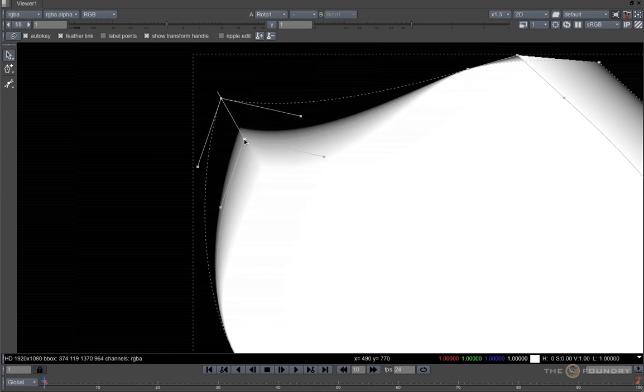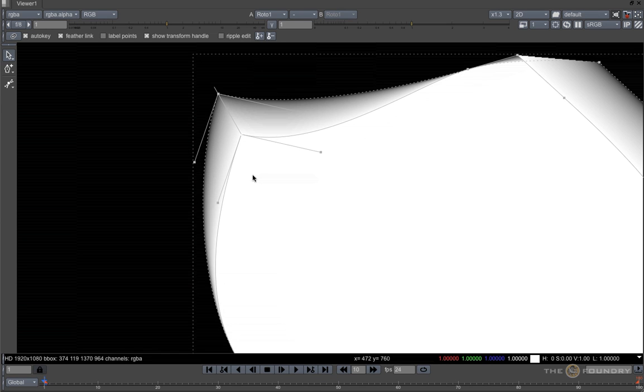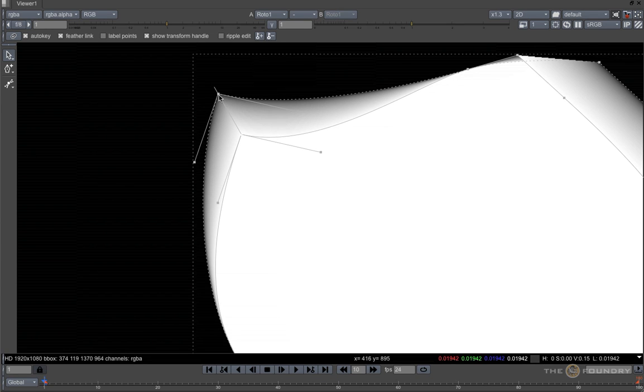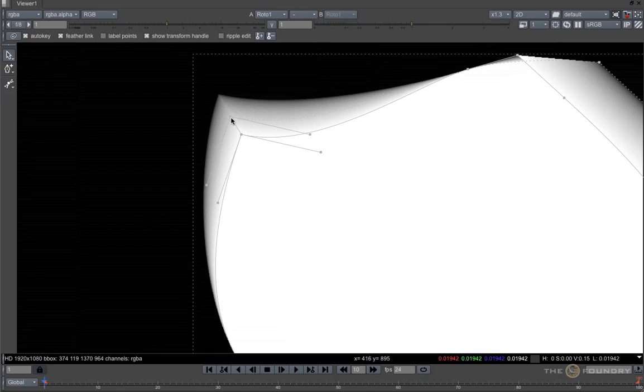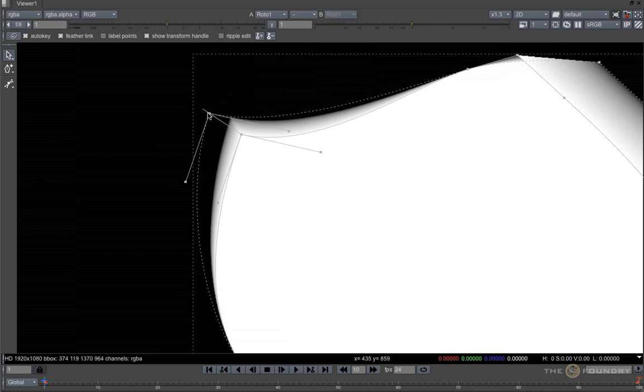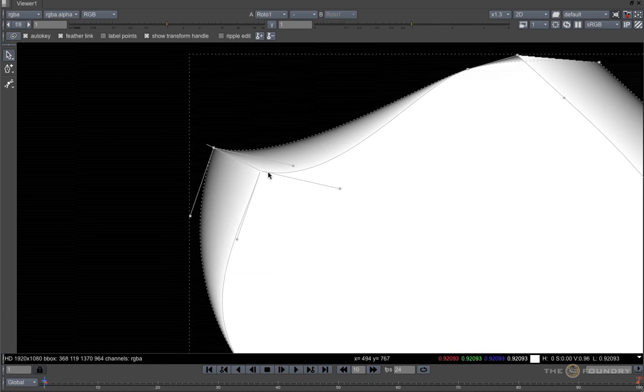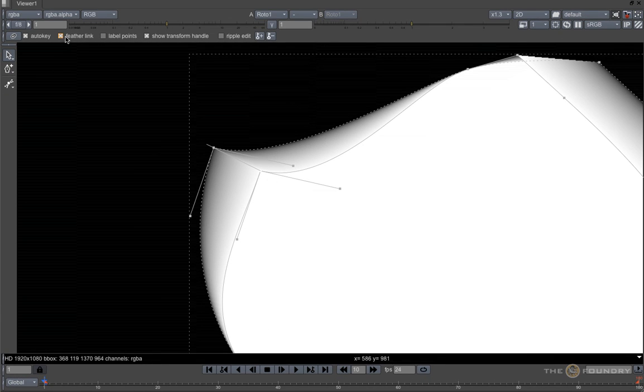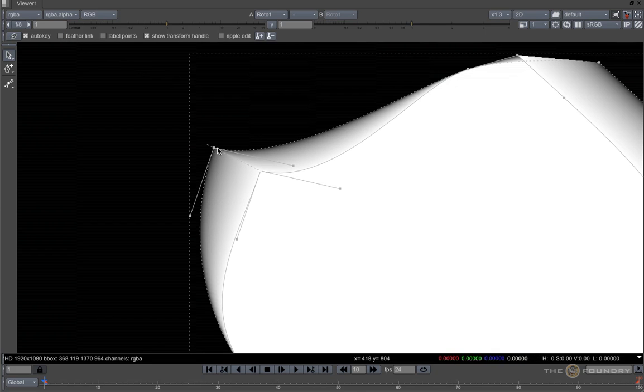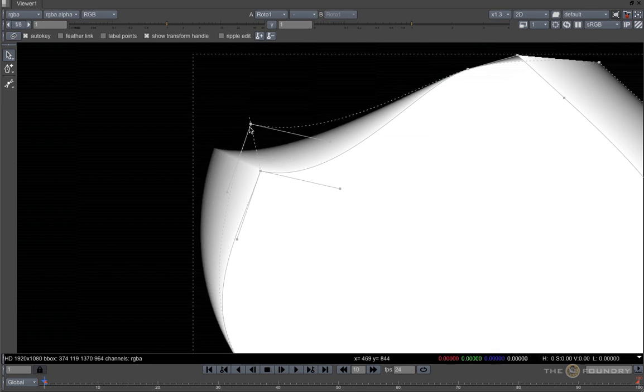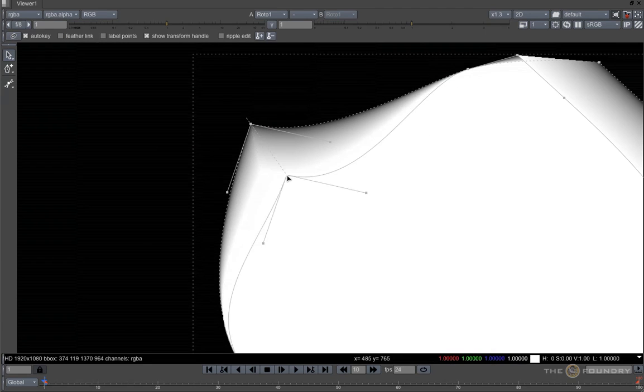As you move a point, the feather locks to the point. However, you can move the feather independently. But again, move the point and the feather is locked. This is because the feather link is on in the tool settings here. Turn this off and they can now move independently.